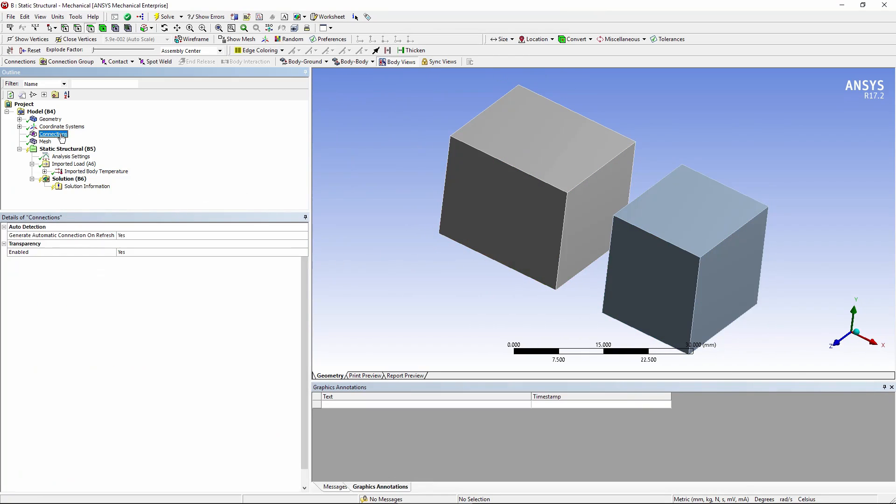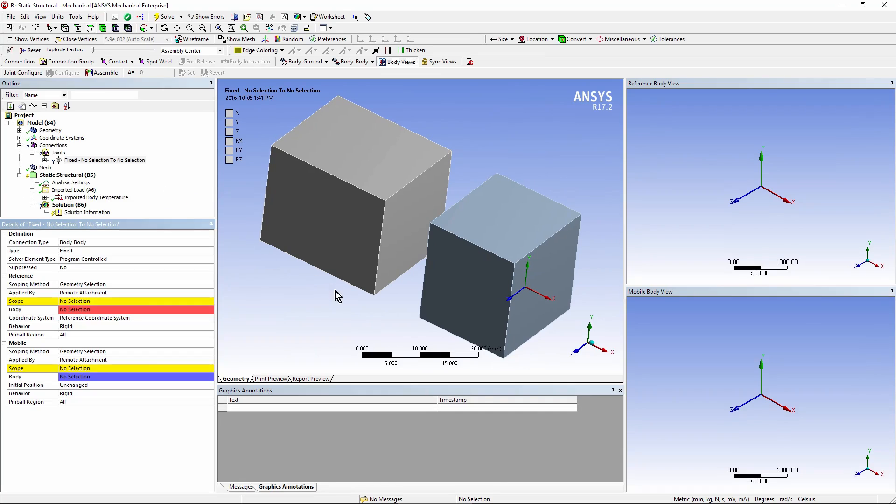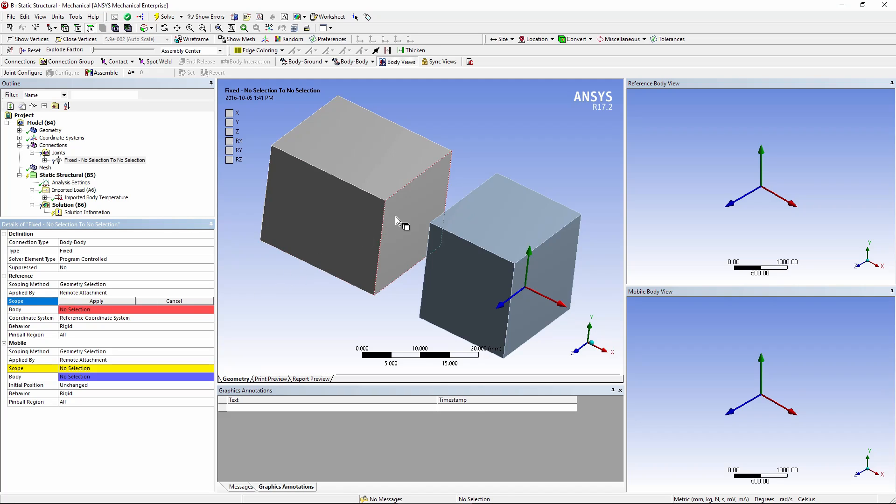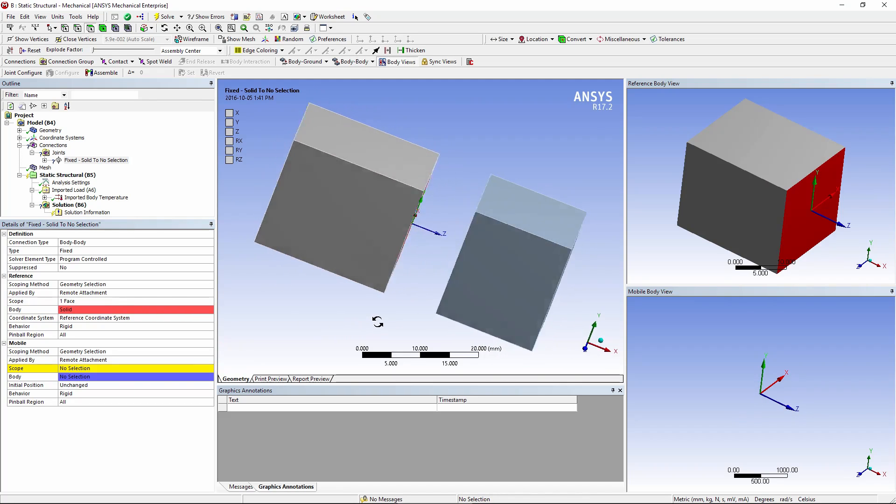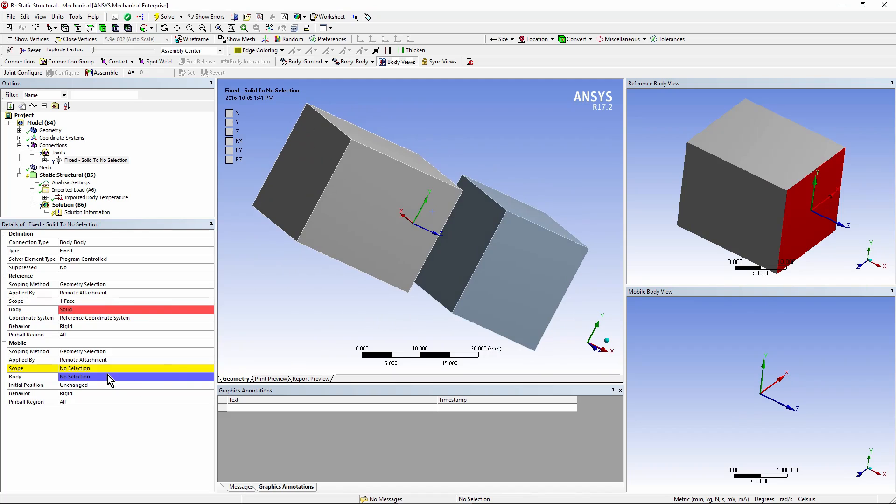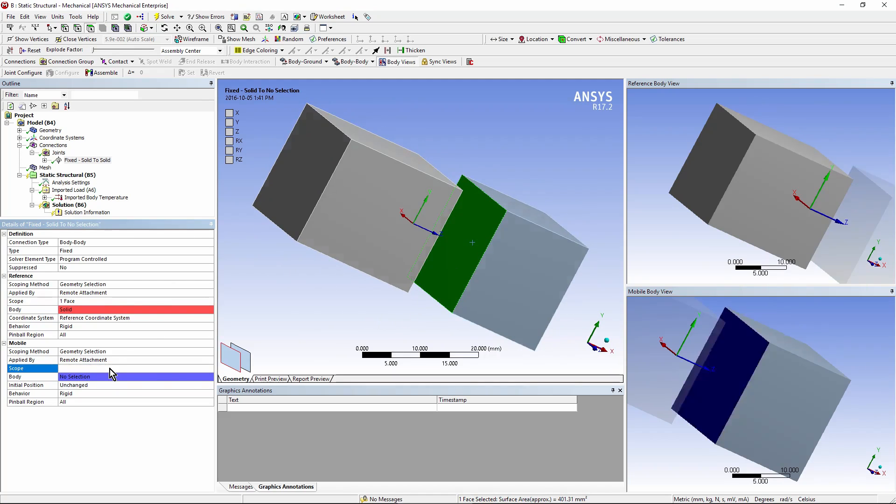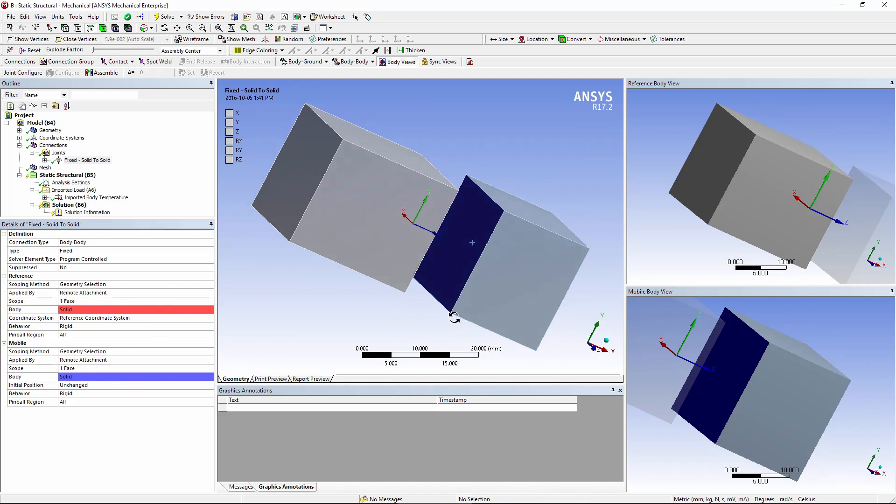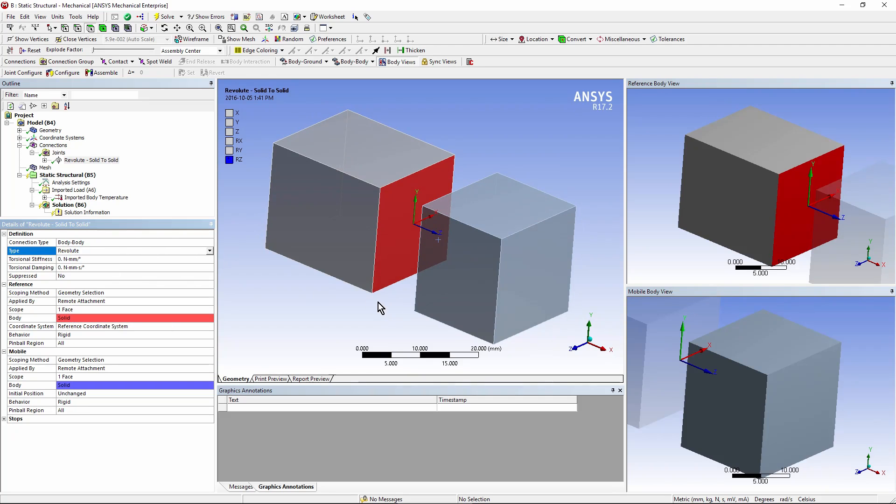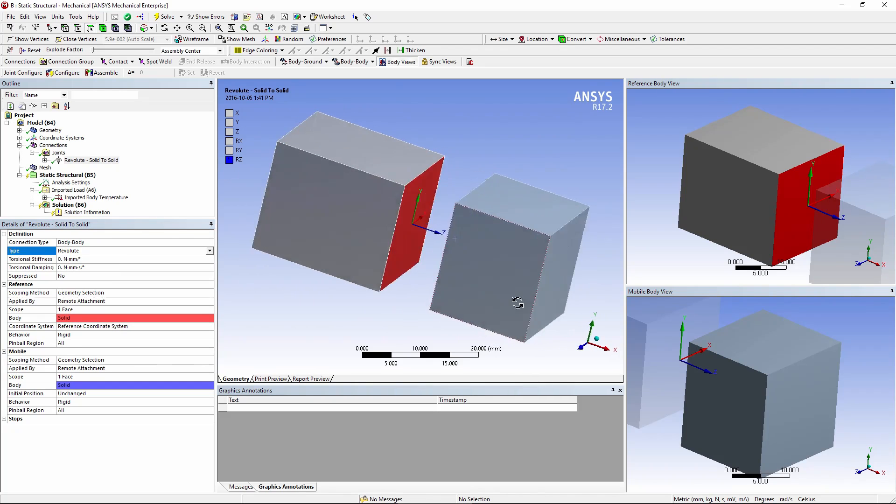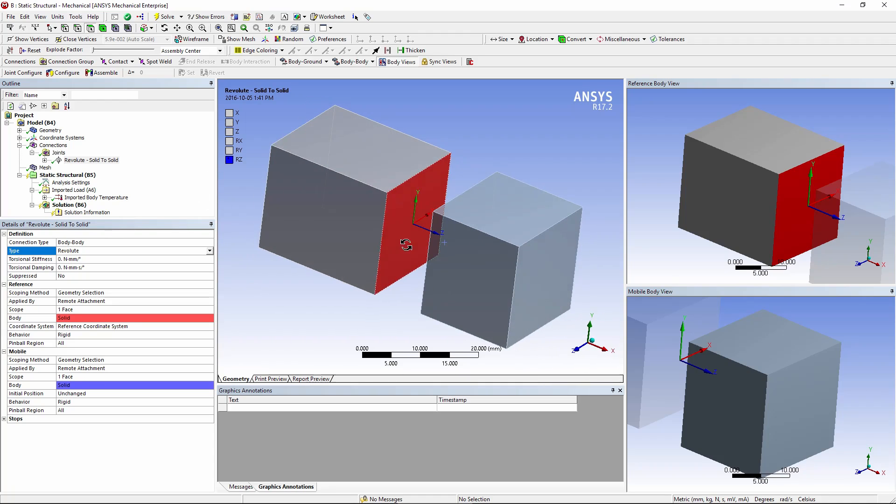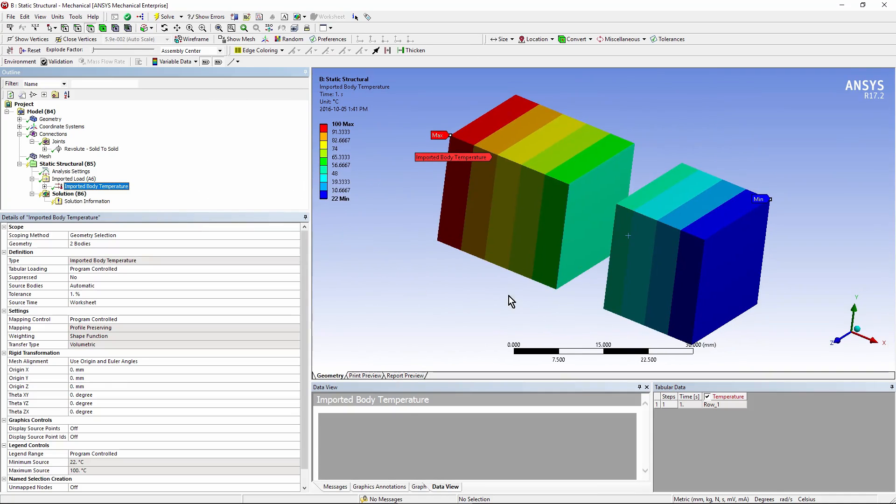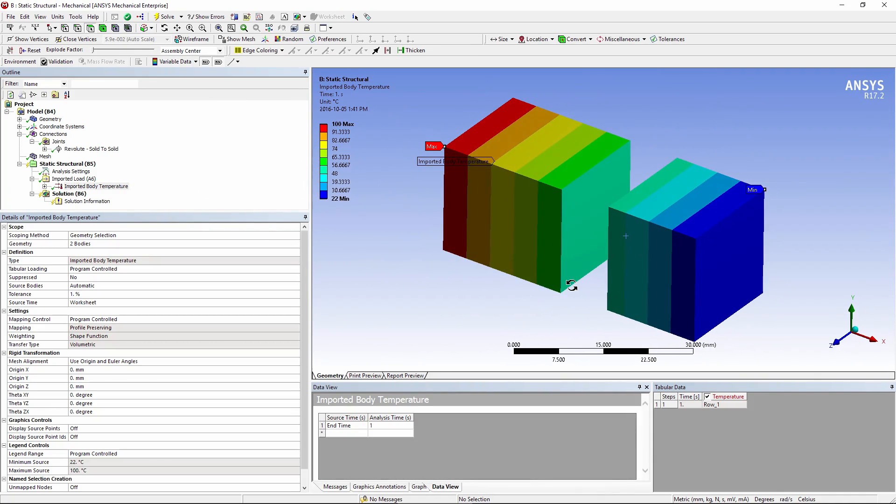I can now go up and put in whatever kind of connection I want. For example, I could put a joint between these two bodies. Let's put a reference side here, a mobile side there, and say make this a revolute joint. And you'll notice it could spin freely around the z-axis. So this is how I could have joints between things and still have some temperature transfer between them.